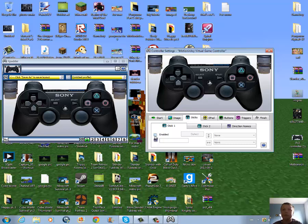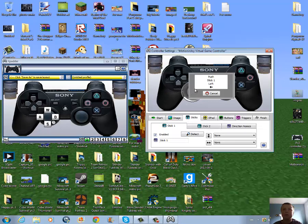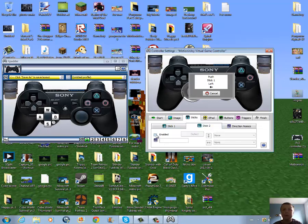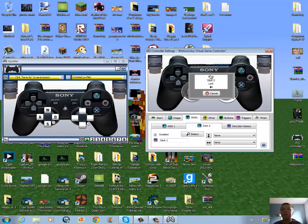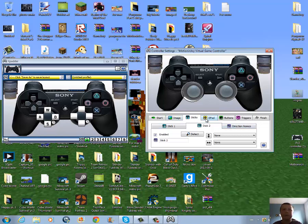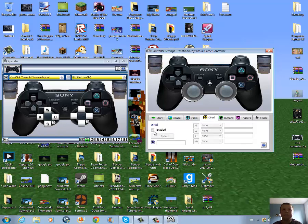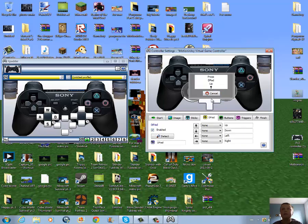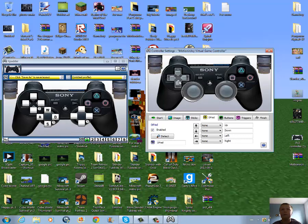I'll press cancel, I guess. I don't know what I'm doing — don't question me. Then I'll go to Buttons.